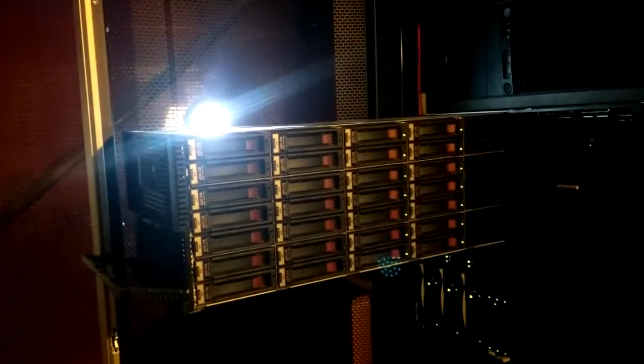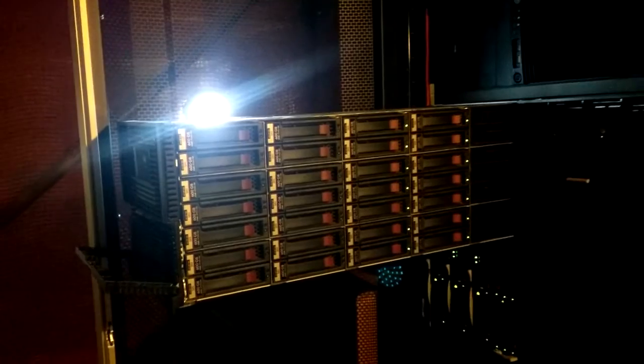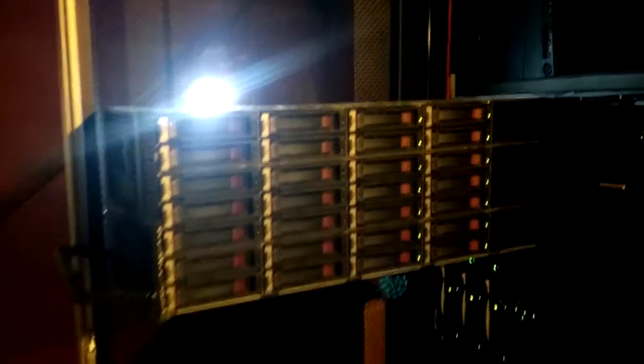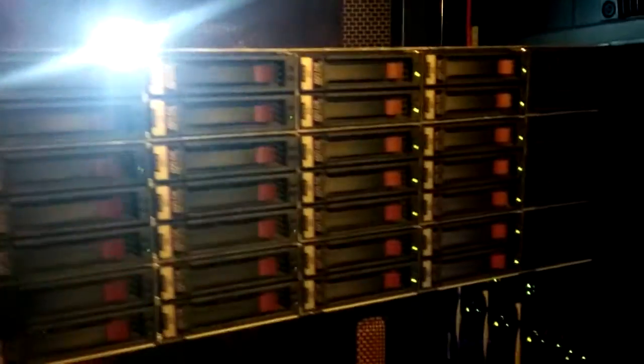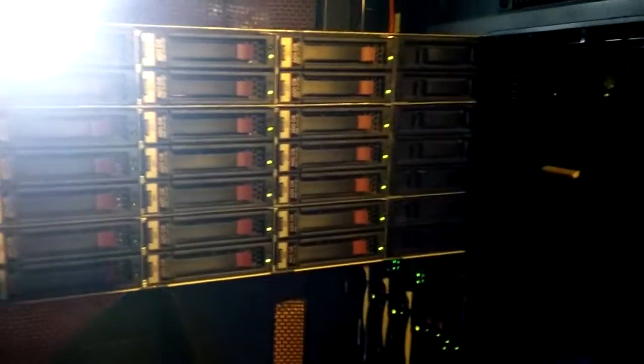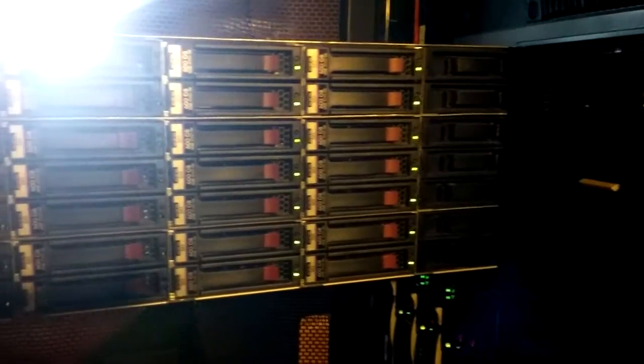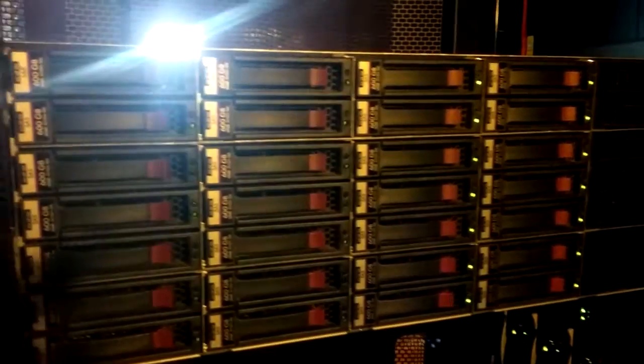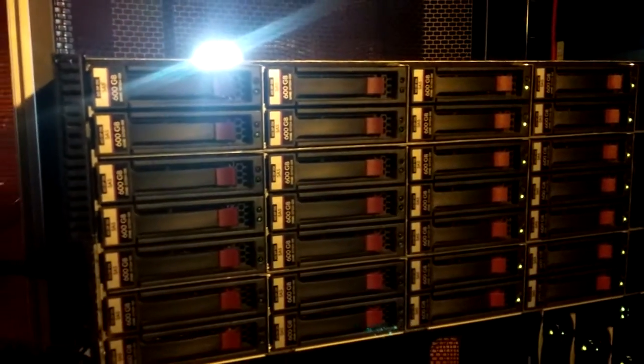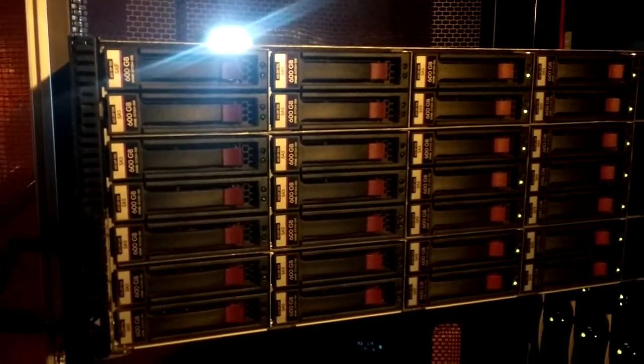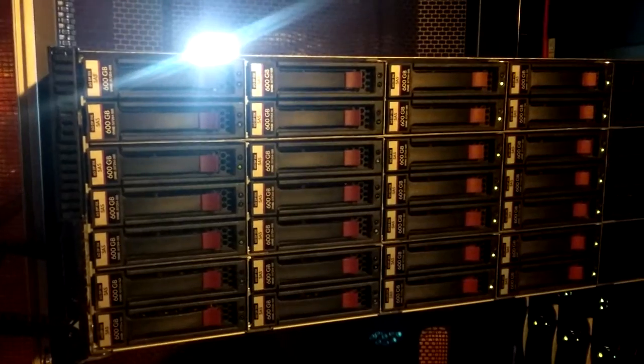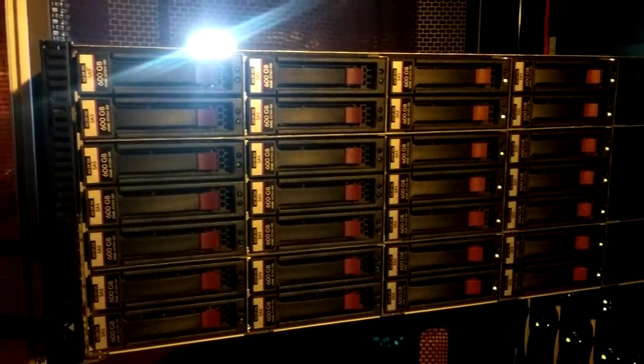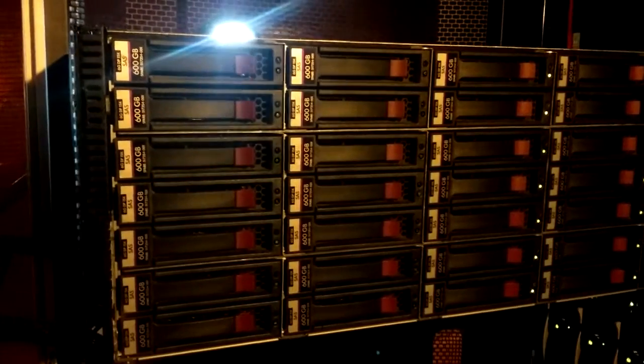So here they are. The whole unit just pulls out. Takes a little effort. You can hear the fans kick up. 28 600 gig SAS drives. This unit is attached to the blade chassis below it via SAS cables.